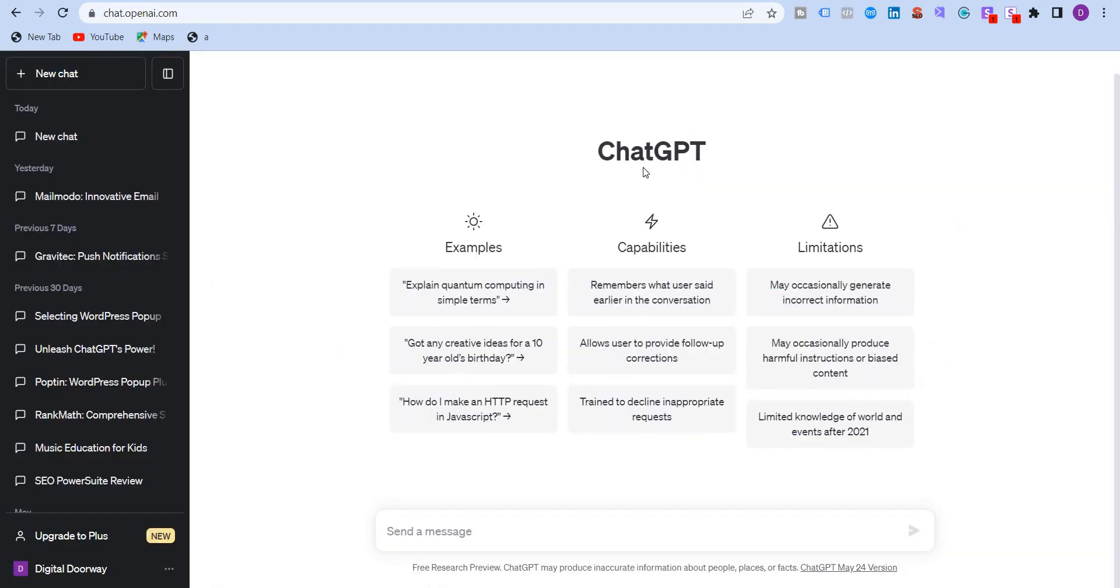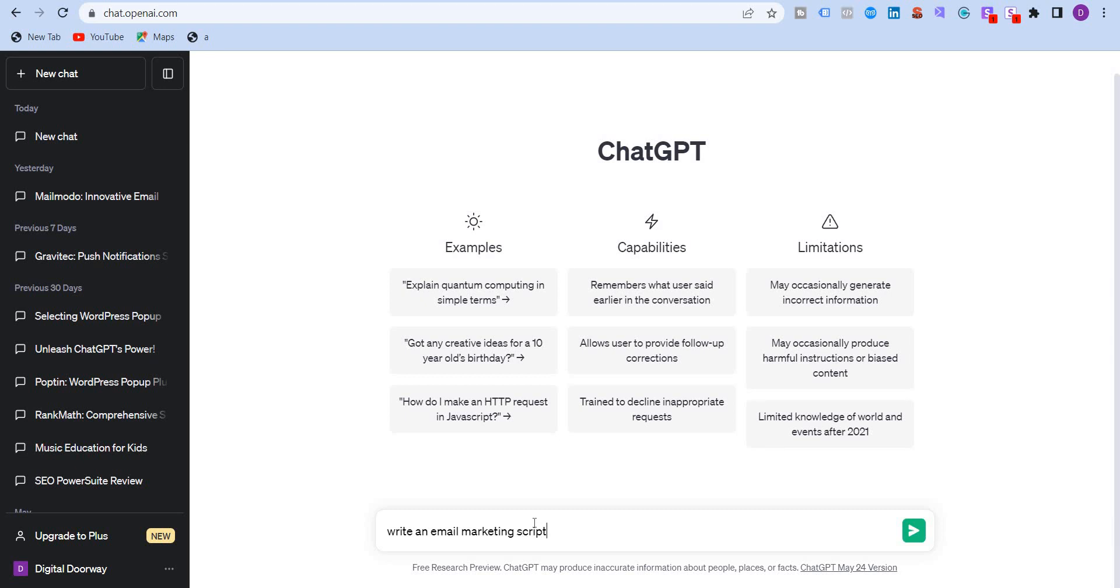So I'm going to use ChatGPT now, and the first thing that I would do is I'm going to write a prompt, which would be something like write an email marketing script for a family beach vacation. If you stop here, then obviously ChatGPT would give you a text, but that would be kind of not clear for you. It will not be relevant. So you need to give further information.